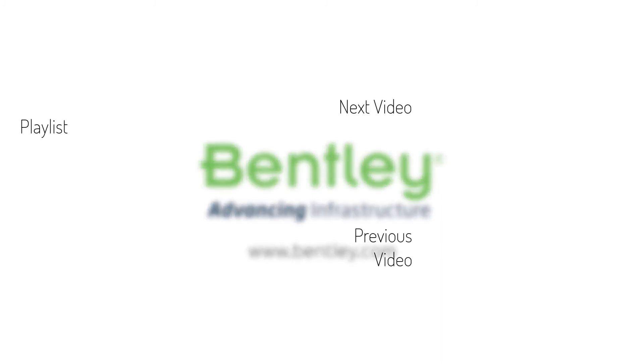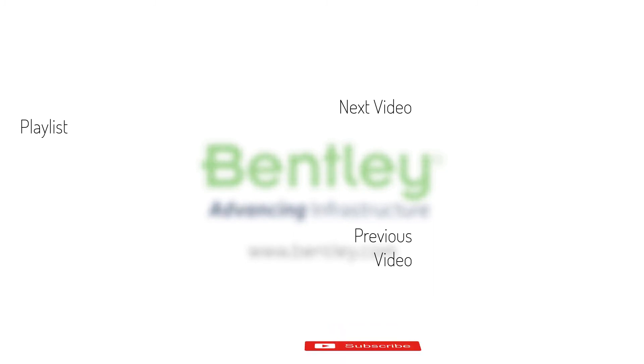If you found this video helpful, please give it a like. If you want to see more such series, consider subscribing to our channel. Thank you, and see you next time.